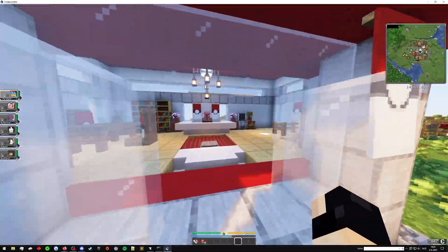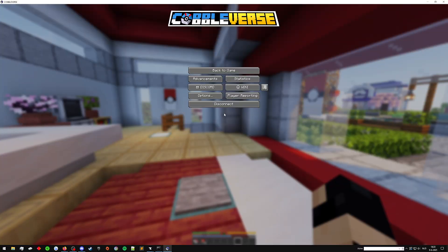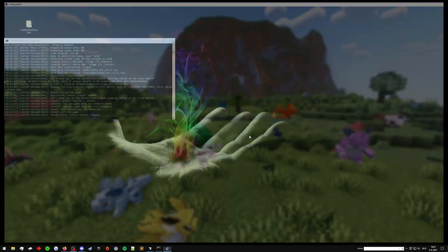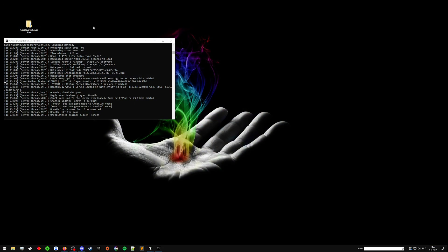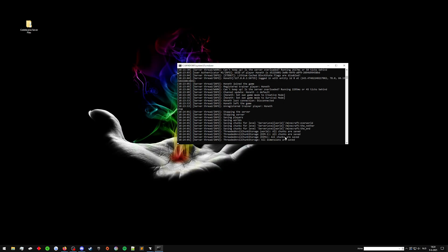Now, let's update this pack. So we close out, quit out of 1.2.1 CF, then the server itself, we're going to stop the server.